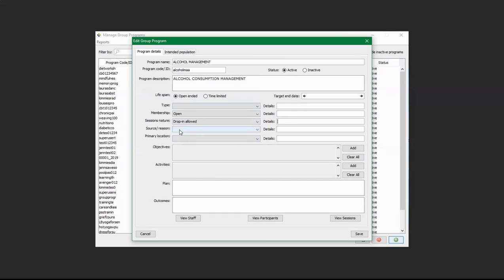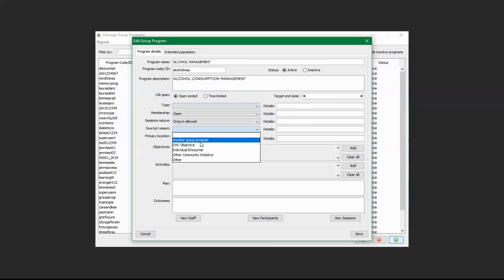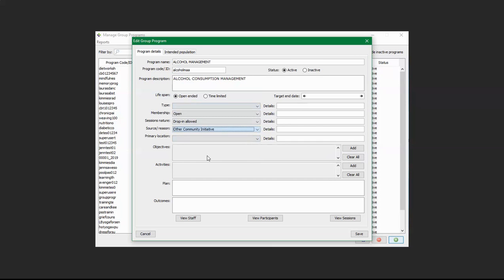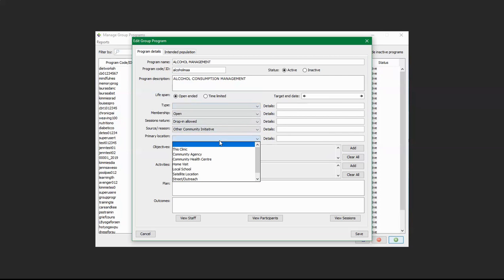Over here is the Source or User field. If you click on this drop-down, you can indicate the reason for the creation of the program or how the group originated — for example, it originated because of a community initiative. You can also provide additional details here. Down here is the Primary Location, so where this program will be taking place — you can say it's this clinic.